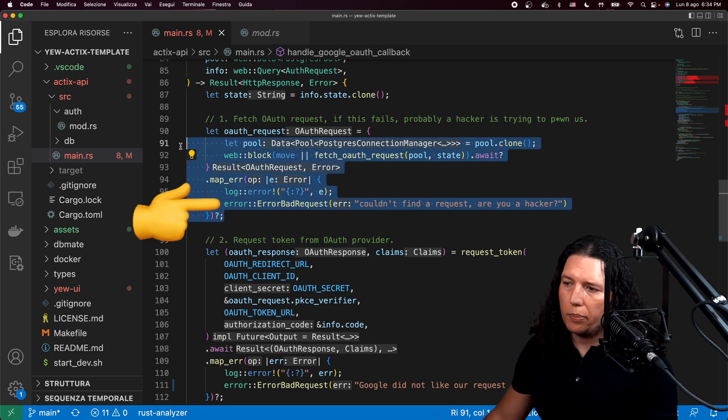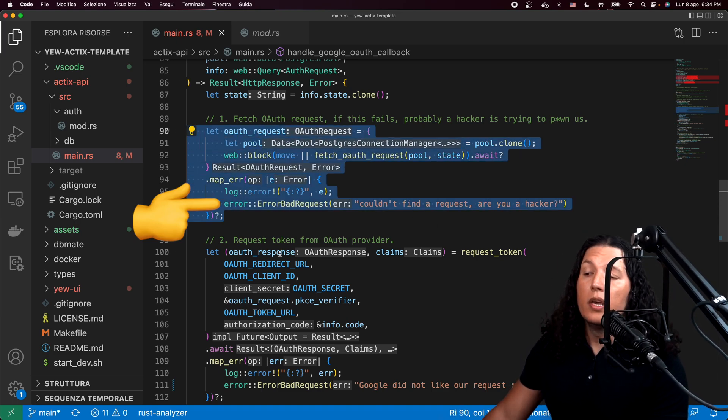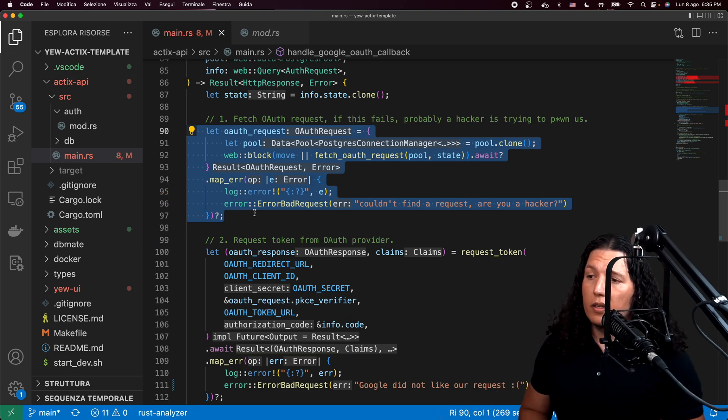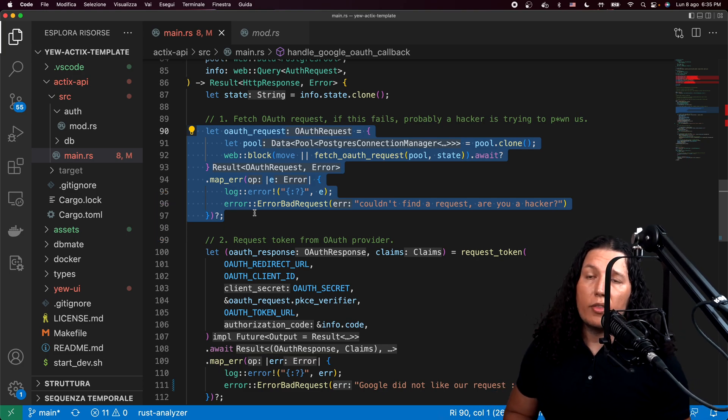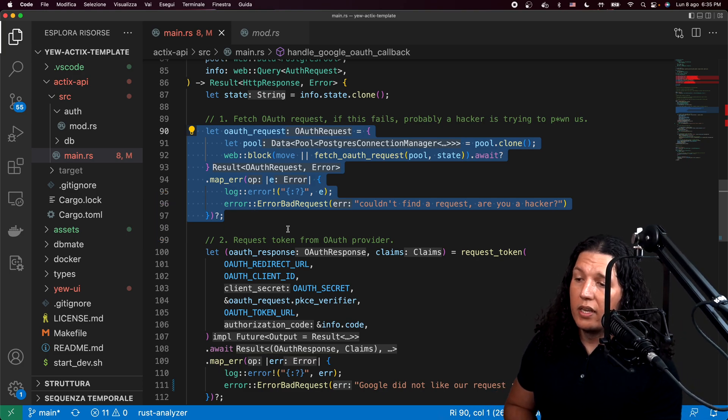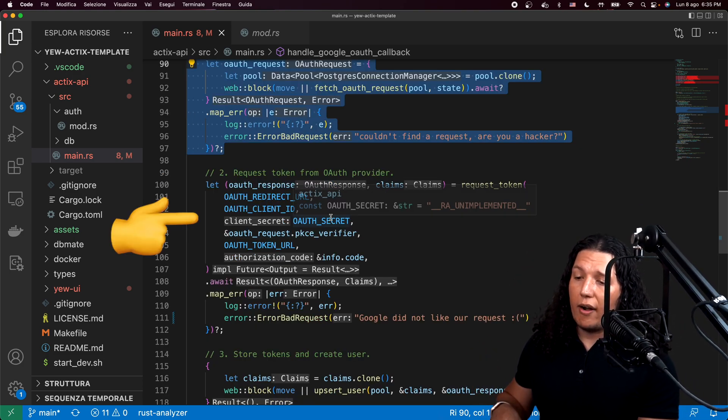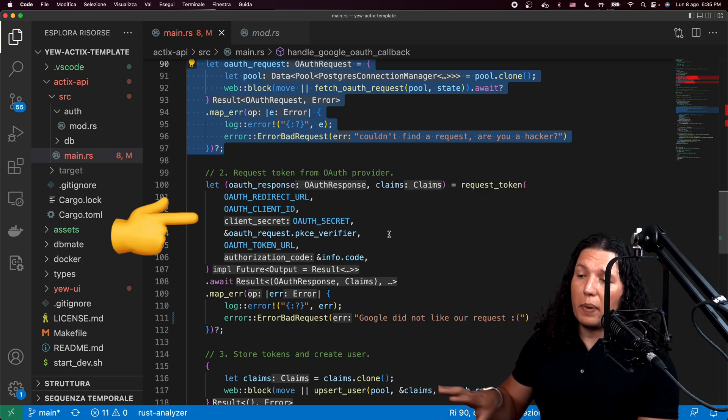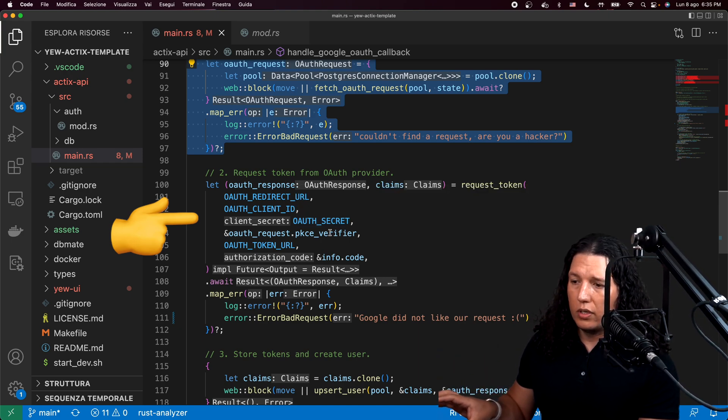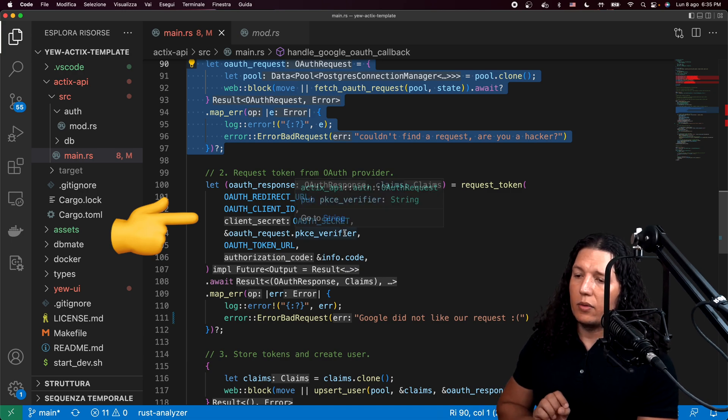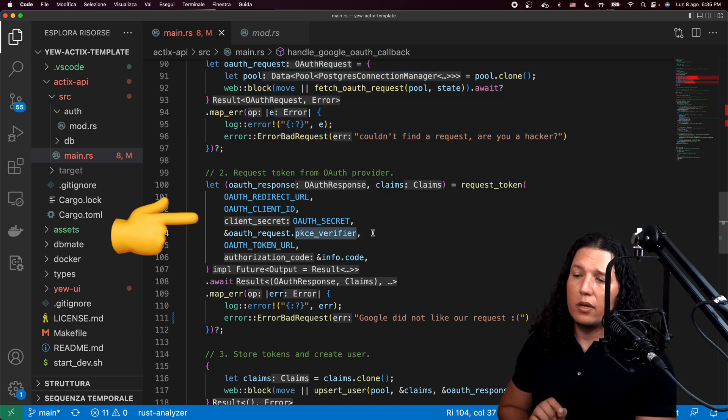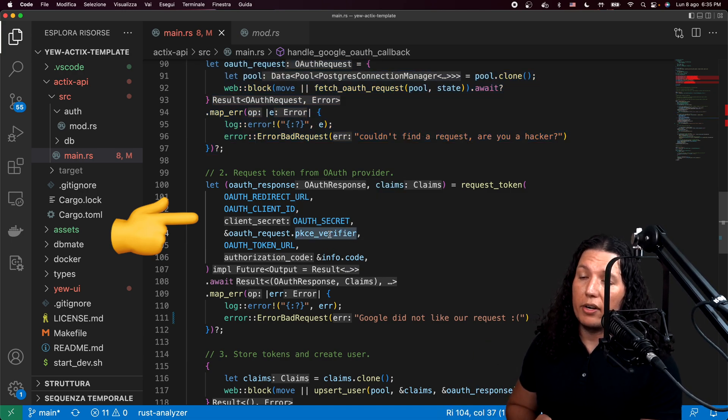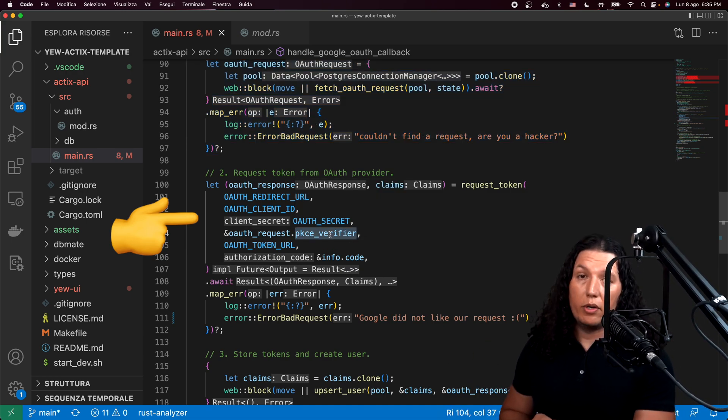So we'll just stop at that point. If we are successful at fetching the OAuth request, then we'll craft another payload to request an access token from Google. And we will include the PKCE verifier in the second request.